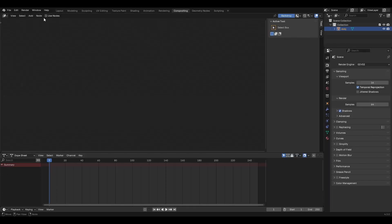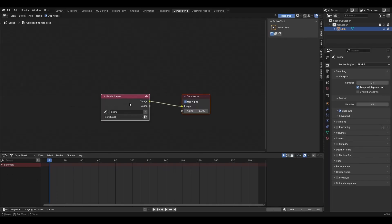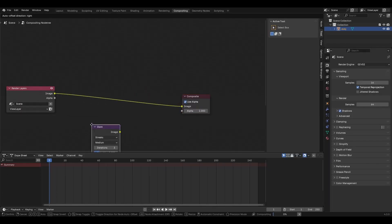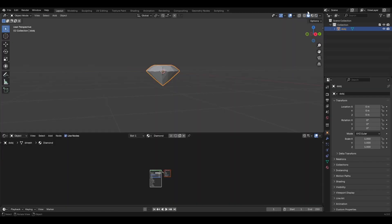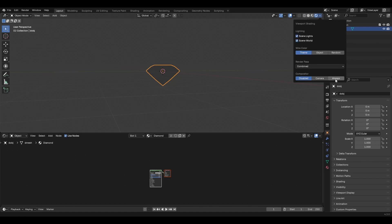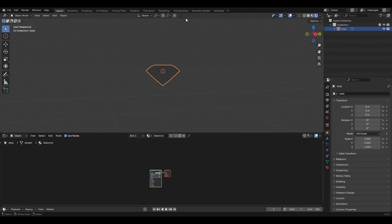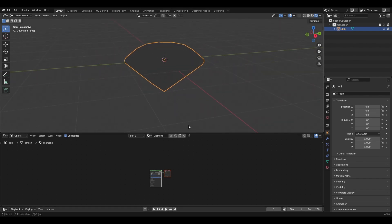First things first, we need to go into the compositor. Hit 'Use Nodes' and bring in a glare node. You can leave it just as is — set the threshold to something like 35 and the fade all the way down. If we go back and hit rendered view, we can hit 'Always' on the compositor and that will cause things happening in the compositor to always be previewed.